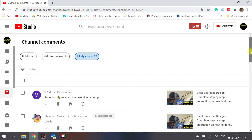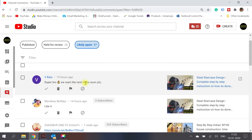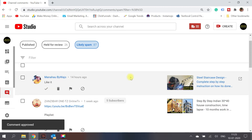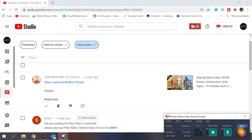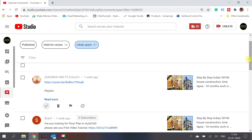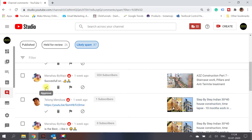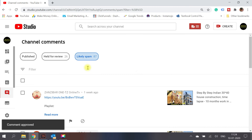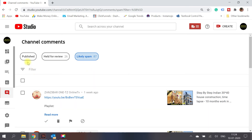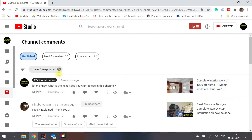YouTube also automatically flags content as spam if the same activity is detected across multiple channels. For example, 'super video, we want the next video soon' is a valid comment so I'll approve it. Comments trying to promote a channel are still spam. In this way you can review and manage comments listed in the spam section, then switch back to published comments.